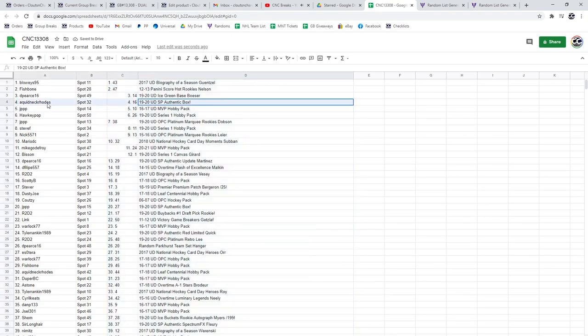We've got a 1920 SPA authentic box going to Quid Neck Rhodes. Congratulations, sir.